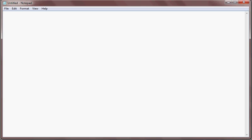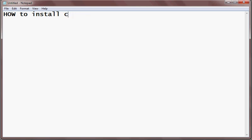Hello and welcome friends. Today I will show you how to install Cygwin on your Windows machine. Cygwin is nothing but a Unix emulator.